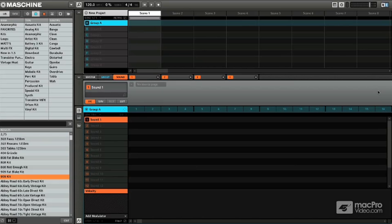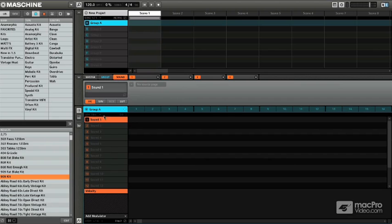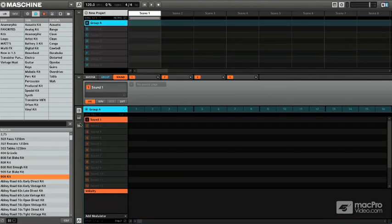Alright everyone, I'm super excited to get in and talk about some sampling, but first things first, we have to do just a little bit of housekeeping here. I just want to briefly go over the software interface and show you all the details about the sampling page.